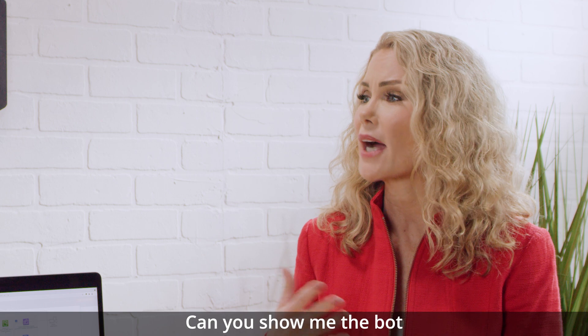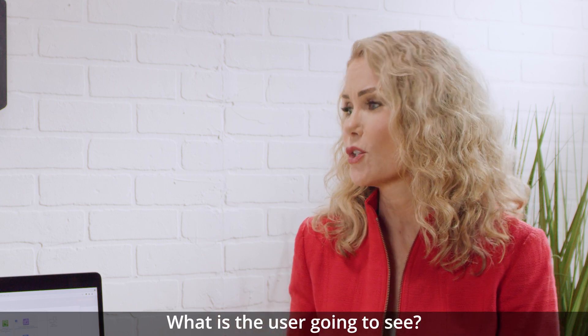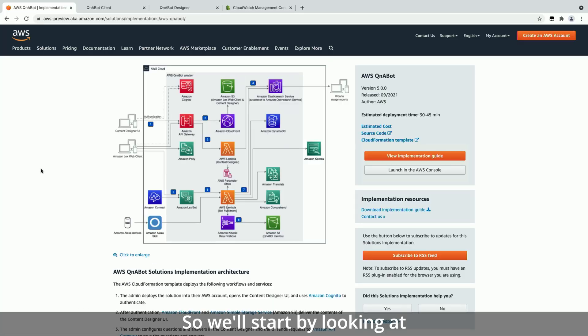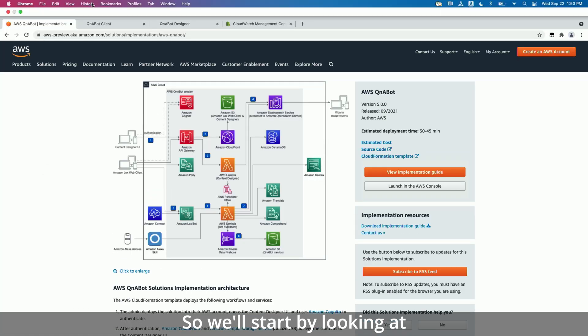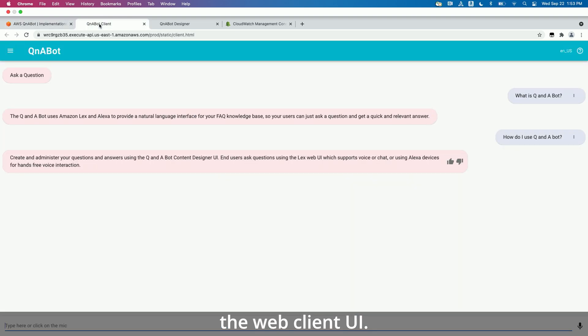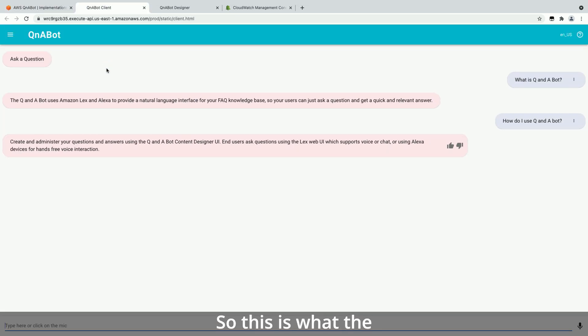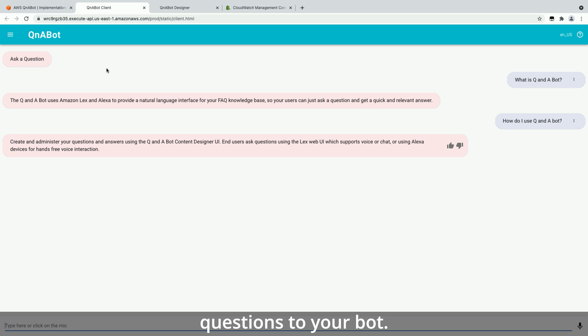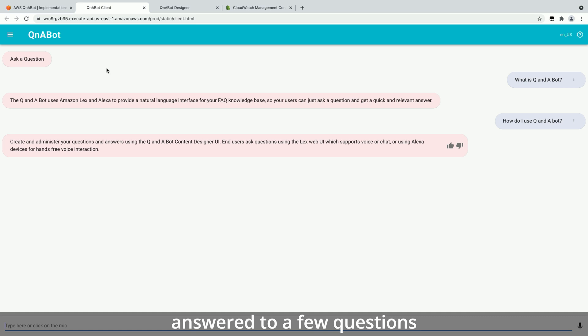Can you show me the bot experience? What is the user going to see? Yeah, so we'll start by looking at the Web Client UI. So this is what the users will see. They'll be able to start asking questions to your bot. And I've set it up here where you can see that the bot has answered to a few questions that your user has asked.